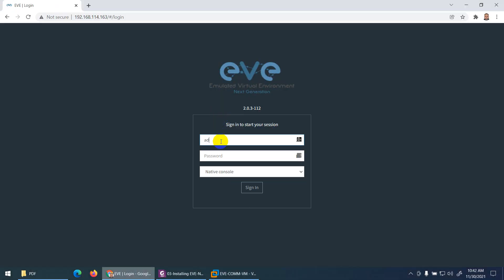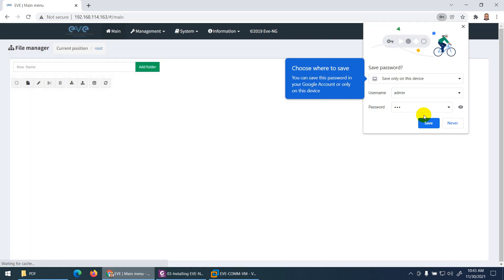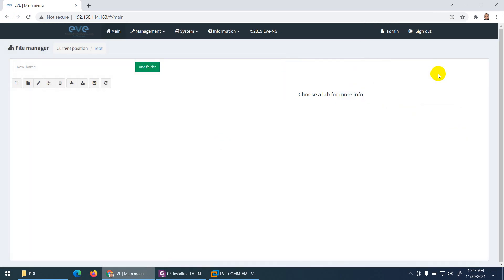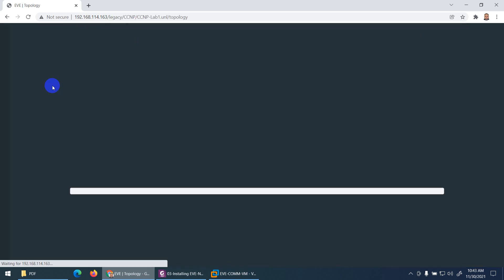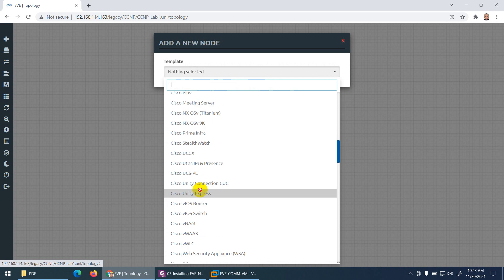Open any browser and type http — not https — followed by the IP, for example http://192.168.114.163. Type admin as the username and eve as the password, then press Enter. EVE-NG is now open. Create a folder — for example, a CCNP folder — and open a new lab file like 'CCNP Lab 1' and save it. There are no nodes installed yet; we will install them.